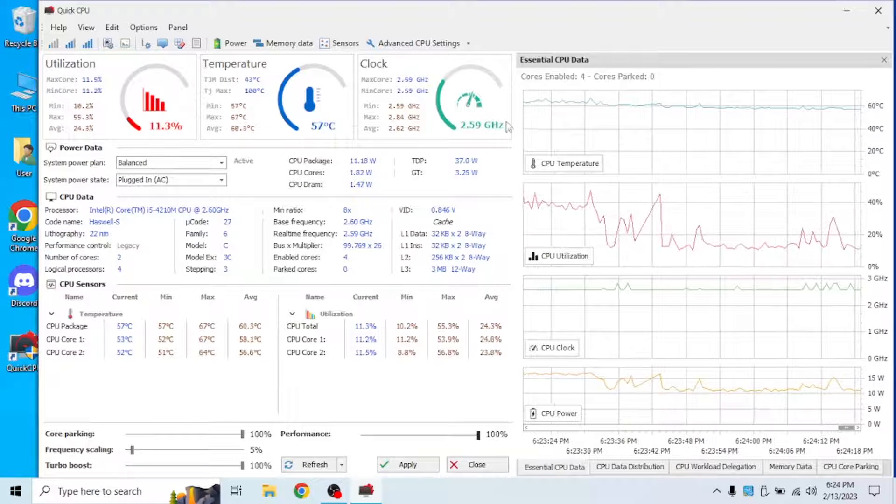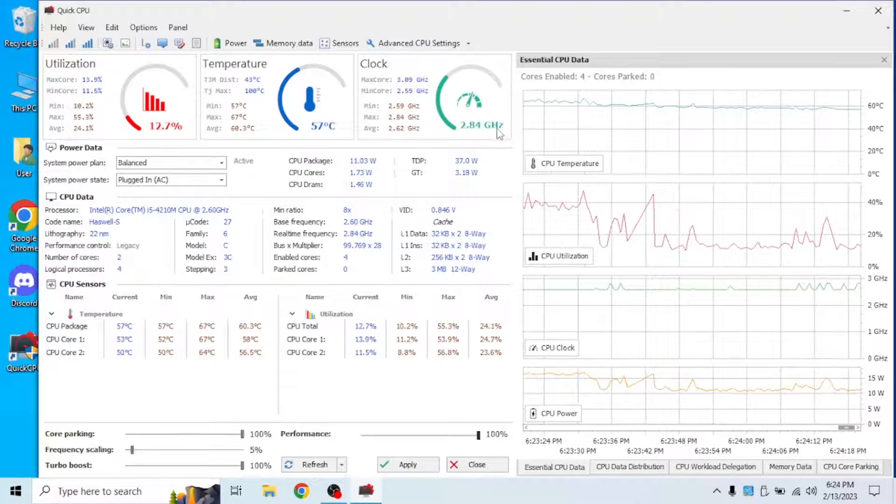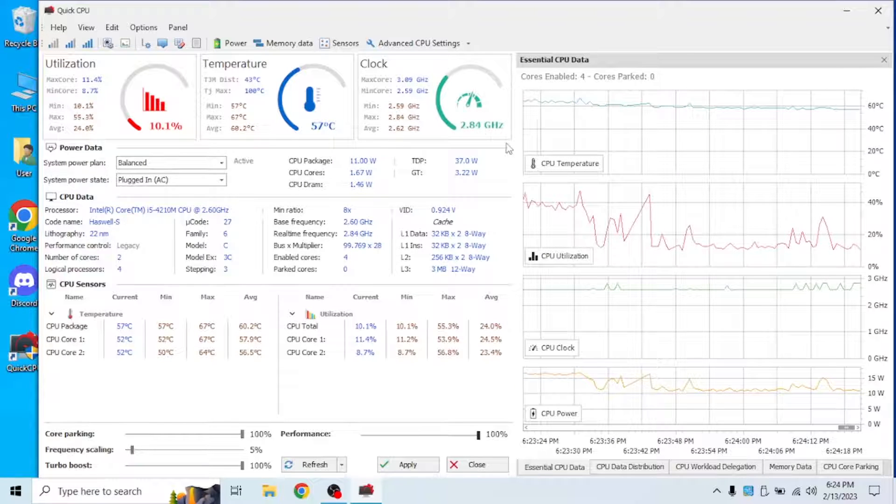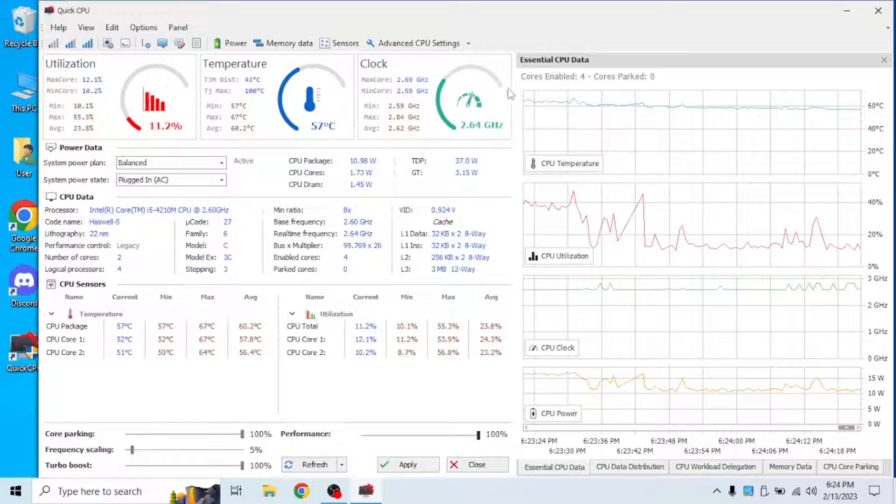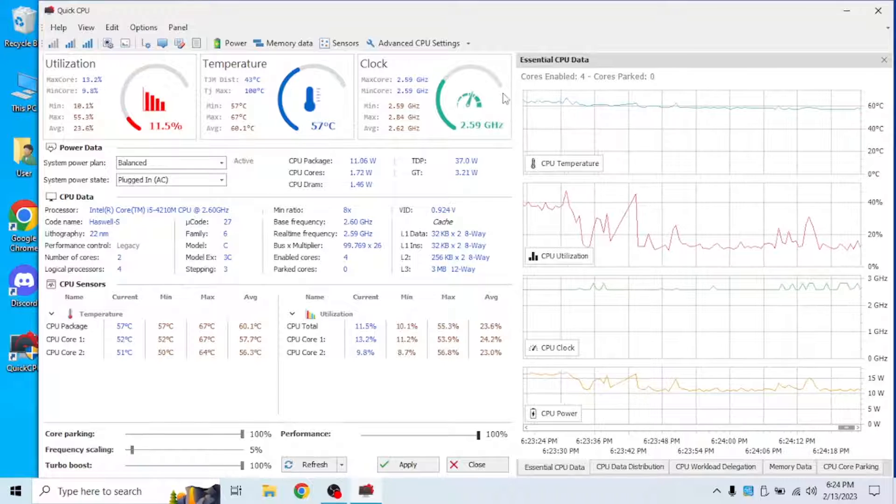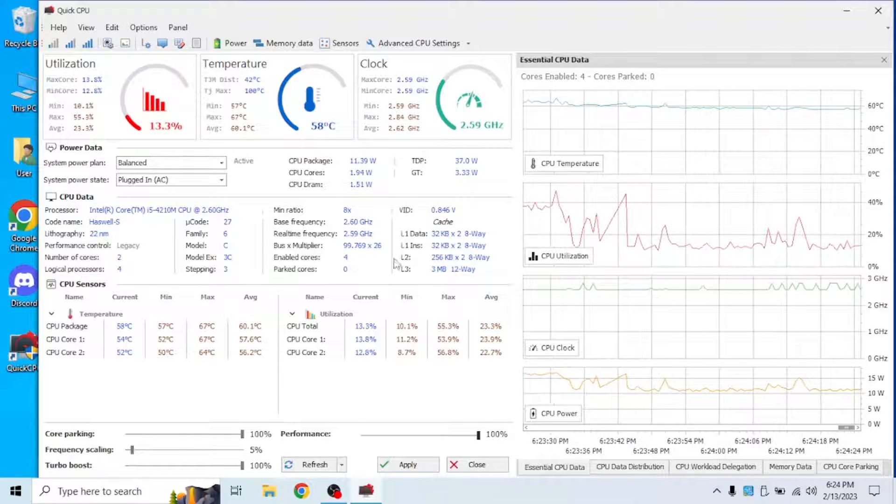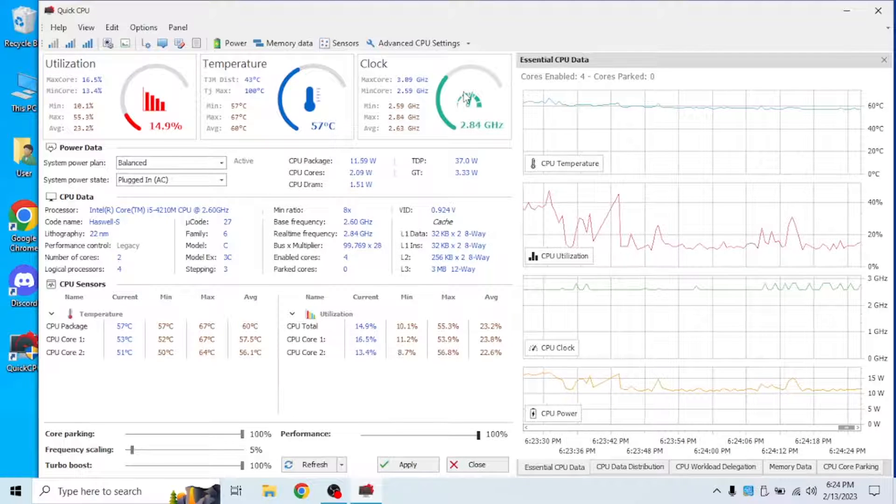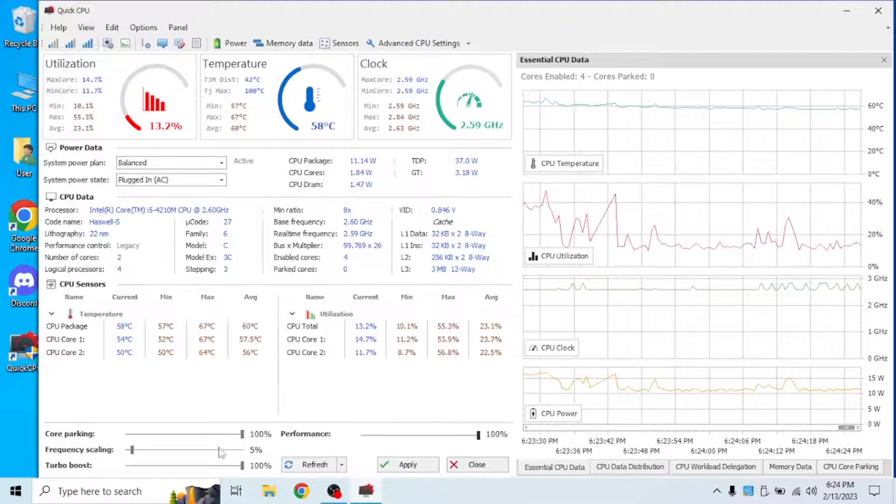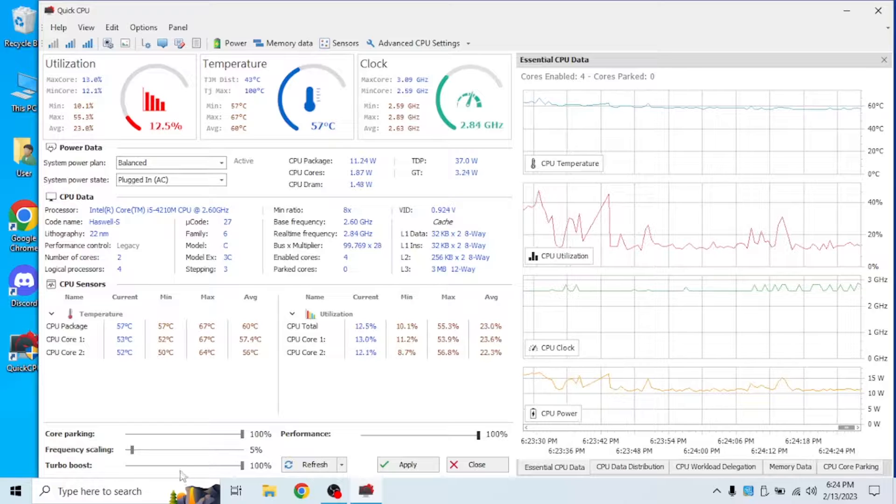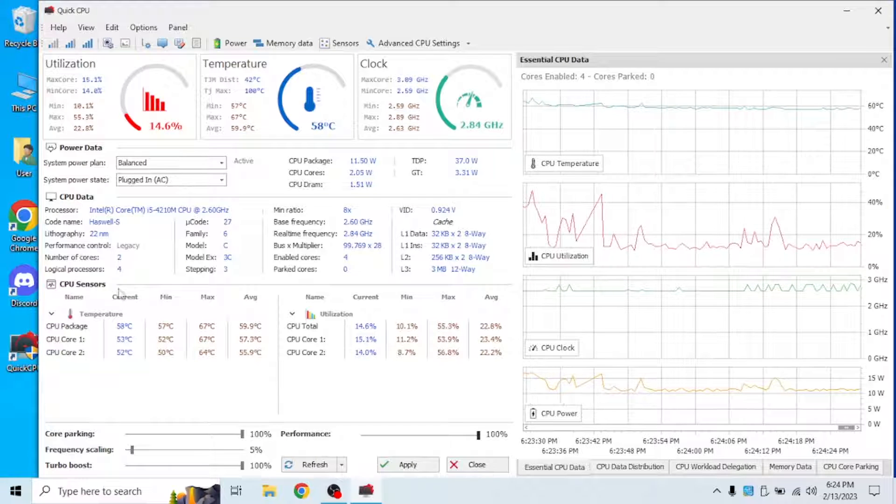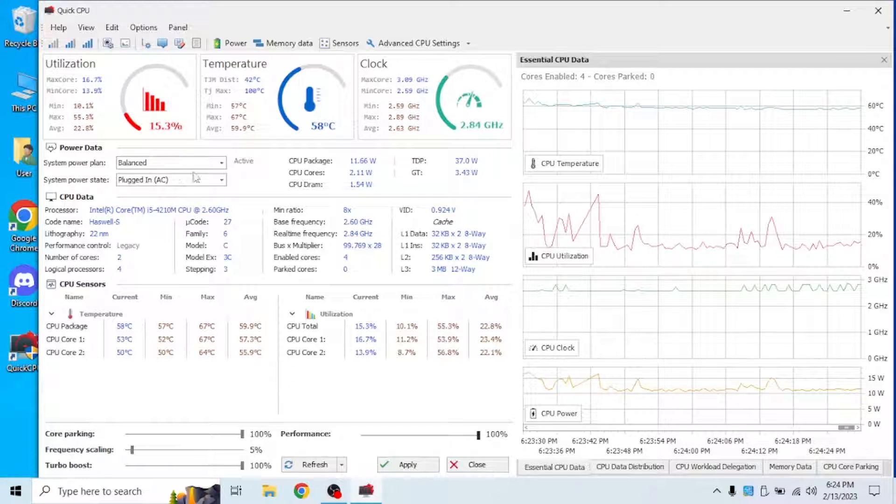As you can see it's still running at 2.5 gigahertz, but the max amount of clock speed it can would now be increased due to the fact that we have turbo boost installed.